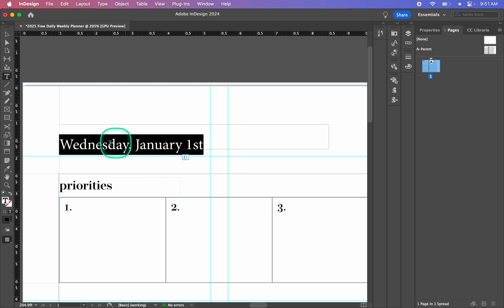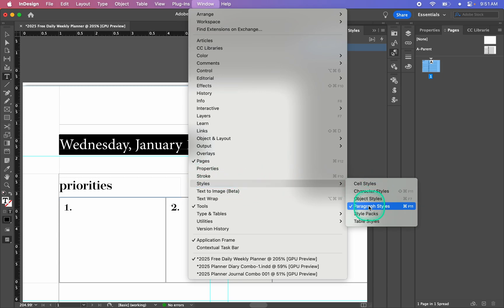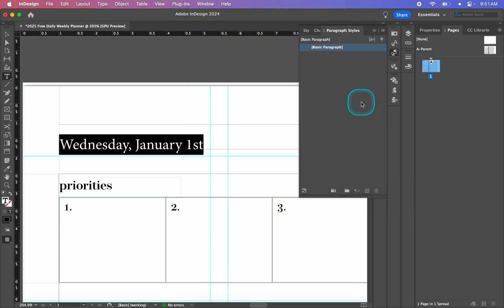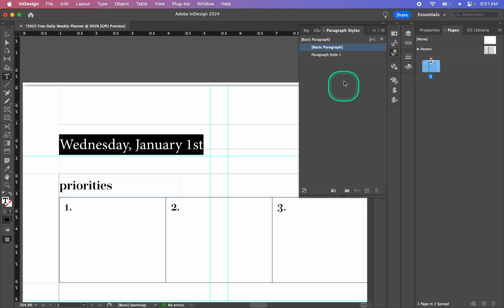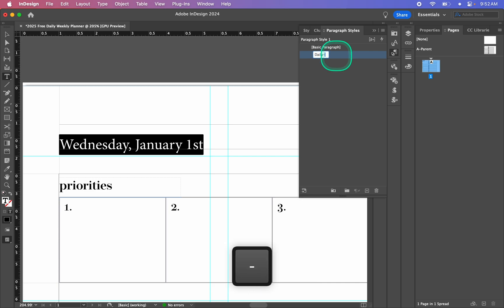I'm going to highlight this text here and make it a paragraph style, because I want to be able to change the font and the size globally across my whole document. To do that I'm going to go to my Paragraph Styles window — which I have here, but if you don't you can go to Window > Styles > Paragraph Styles. I'll click the plus button to make a new paragraph style, select it, and then name it "daily date".